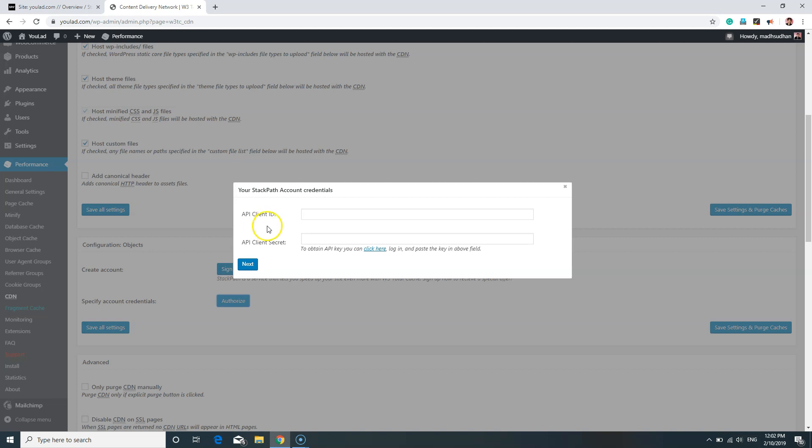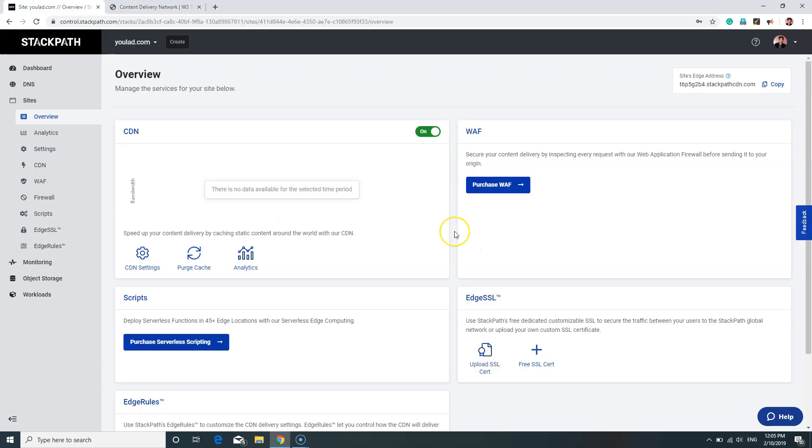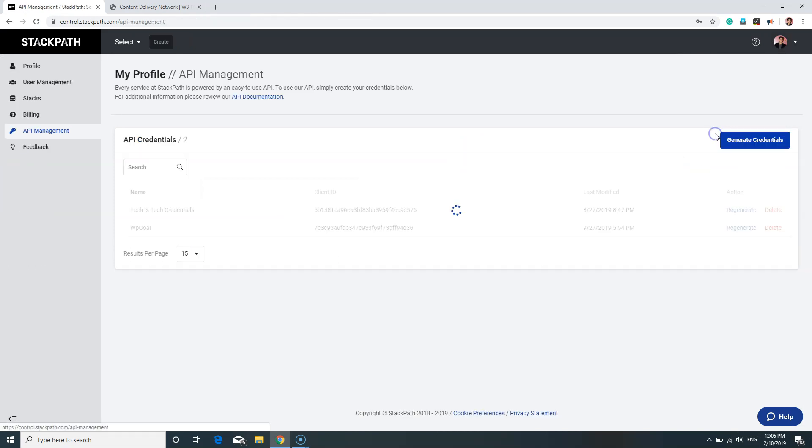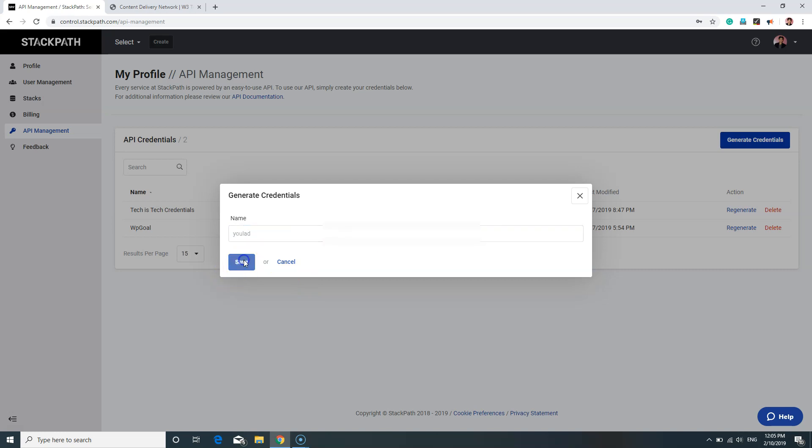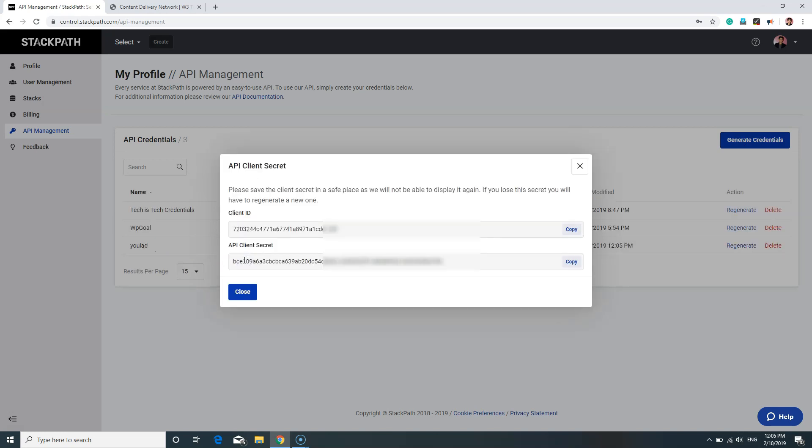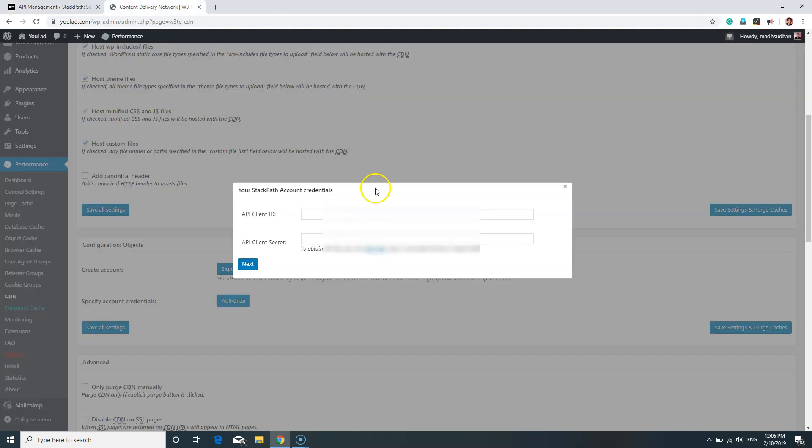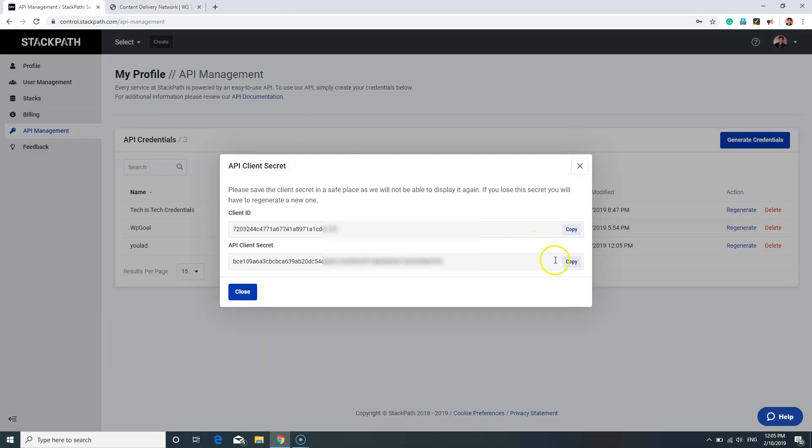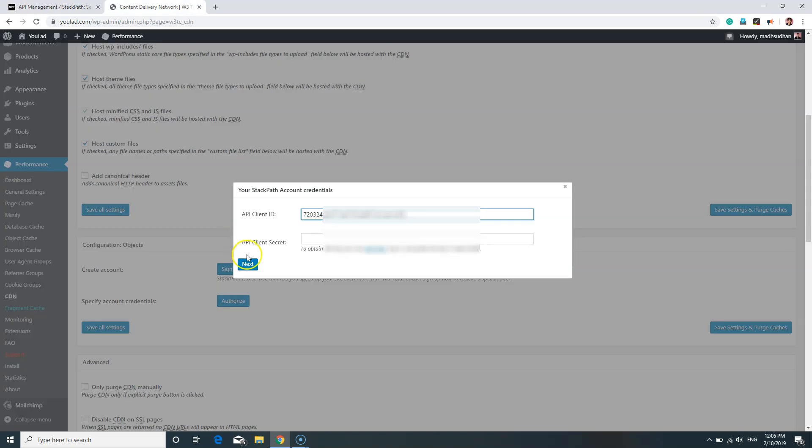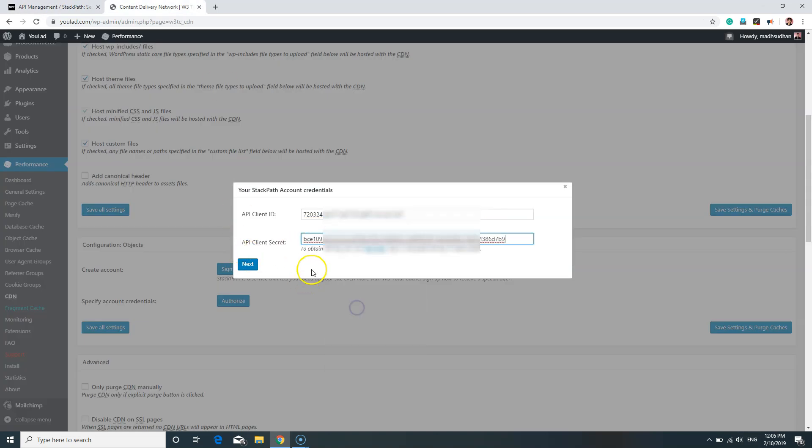On the StackPath website, click on your profile and click on API Management. In here, we will be generating new credentials. Click on Credentials and give it a name. I will give it the website name. Click on Save. You will find the Client ID and API Client Secret. Copy this Client ID and paste it in the Client ID field. Copy the Client Secret and paste it in the Client Secret field.